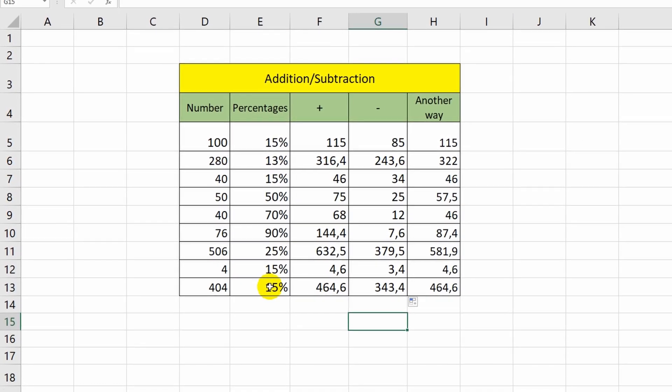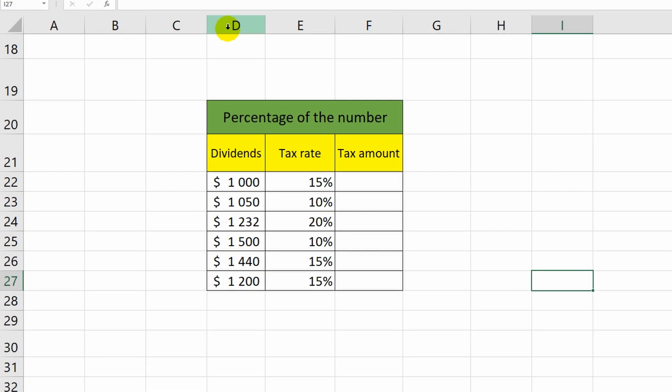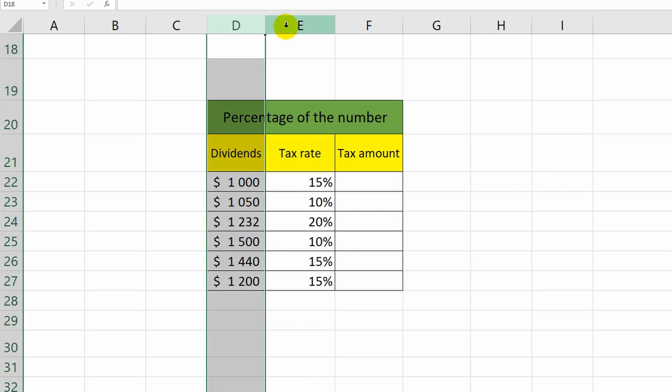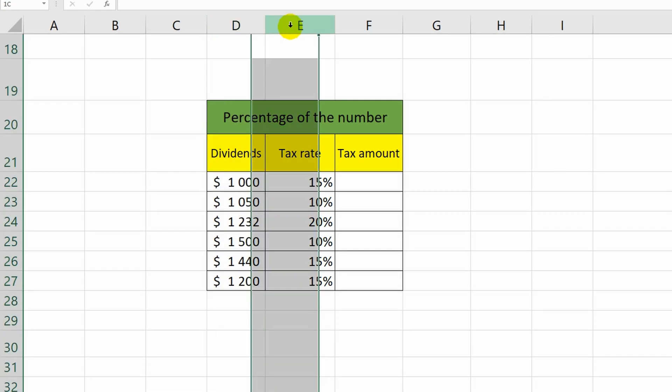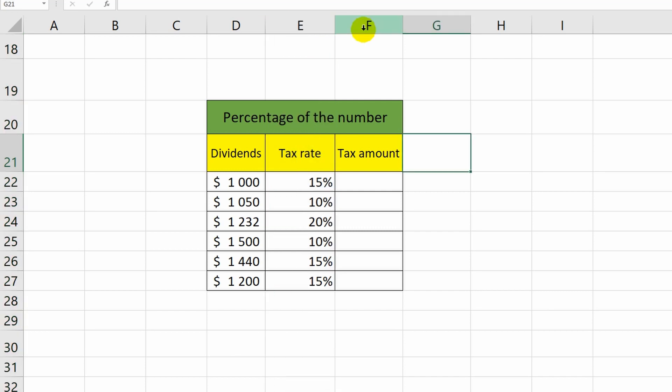So, we have sorted out addition and subtraction. Let's move on to the next example. The table below shows the amount of dividend payments and the tax rate. I need to calculate the amount of tax.